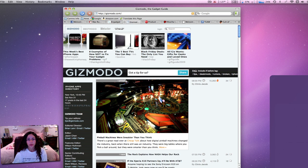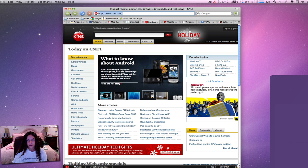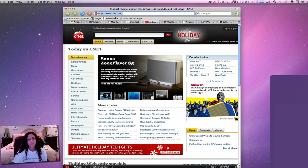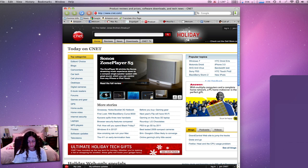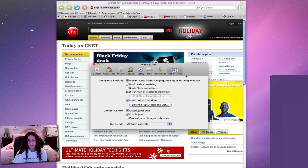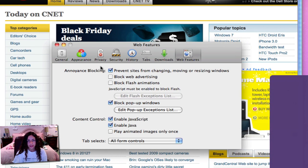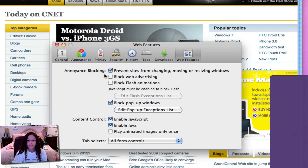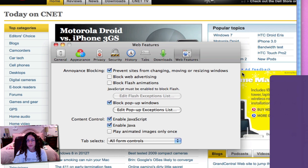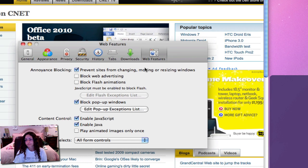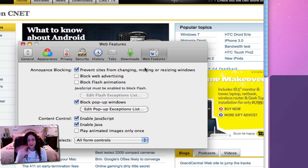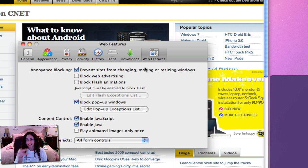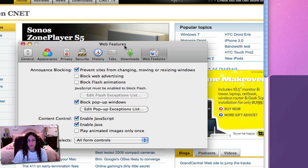Another nice feature is if I open up the preferences under web features and annoyance blocking, you can actually prevent sites from changing, moving, or resizing windows, which is really useful for those times when you get rickrolled and you have those windows that move around your screen.